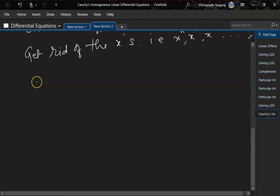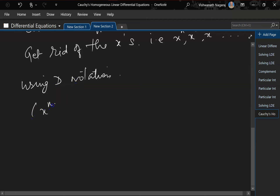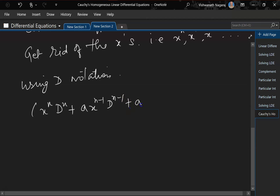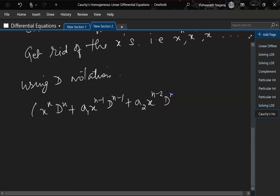Now let me write that same equation using D notation. We have x^n D^n plus a1 x^(n-1) D^(n-1) plus a2 x^(n-2) D^(n-2) and so on.